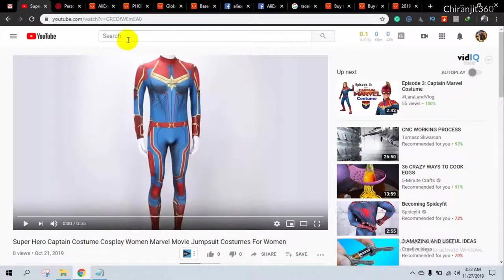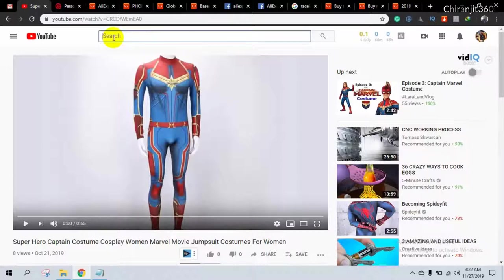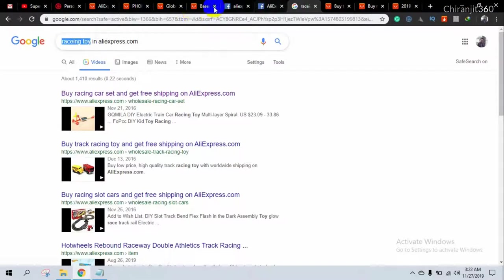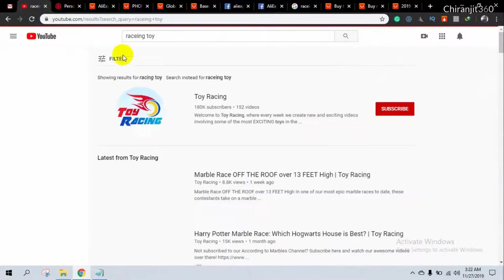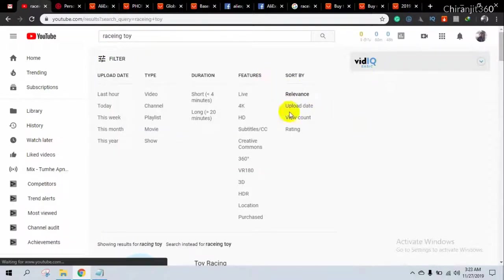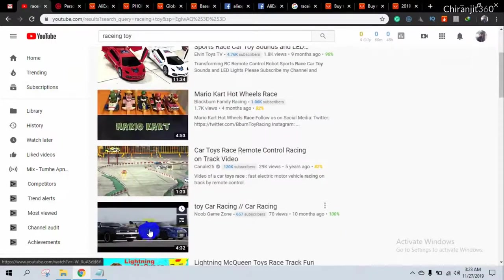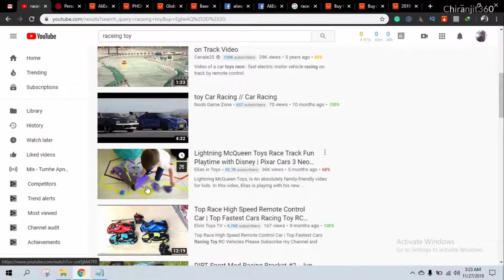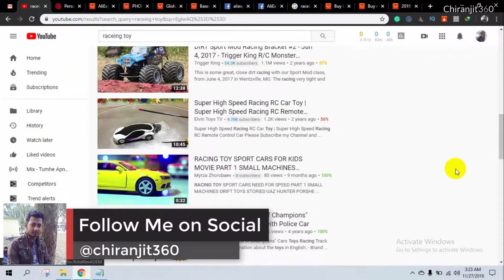I'll show you another way you can easily find Creative Commons video on YouTube. Search your related niche keyword, then use the filter option. Here you go — you can now use all those videos to upload to your YouTube channel for free and promote them. You don't get a copyright notice for Creative Commons videos.